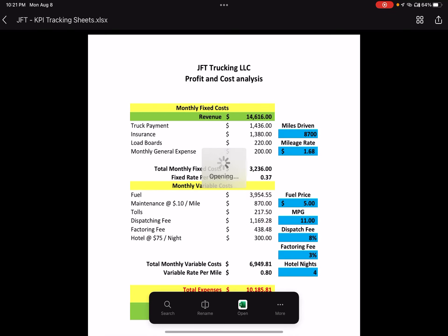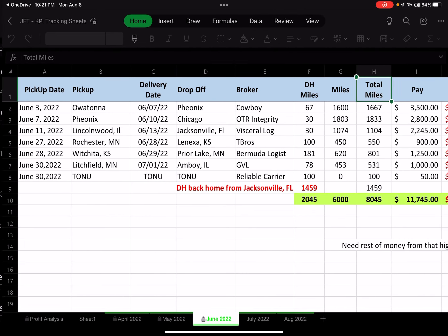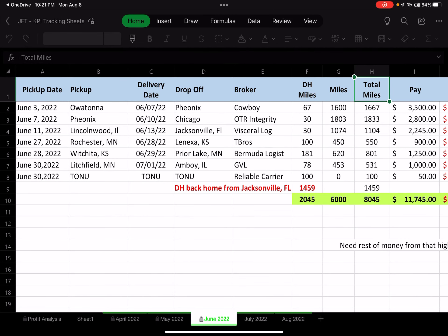KPI stands for key performance indicators — a term we used in restaurants. These are the key metrics I want to look at. I have every month listed below, going back to June, and each month I update the spreadsheet, change the format, add or remove things, and make it better as I go along.